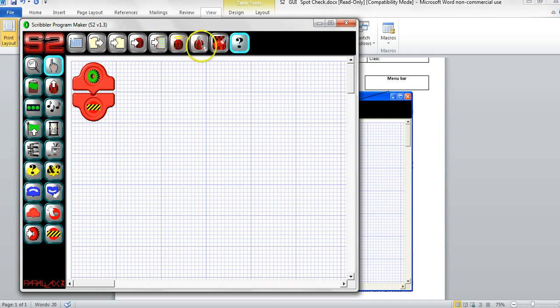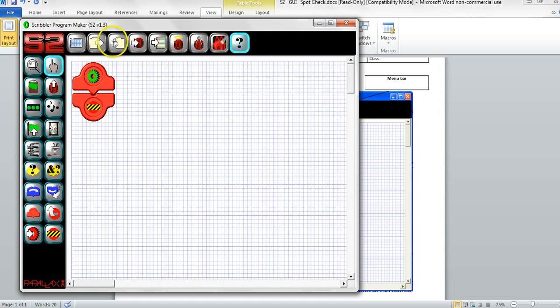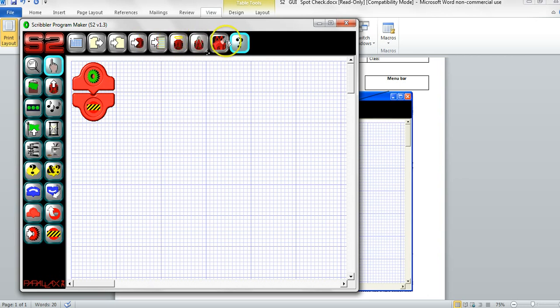The menu bar has command buttons, such as clear the worksheet, which would mean deleting your program. Load the worksheet — load a saved program into your program area. Save a worksheet, usually to your personal folder. And copy the program to the Scribbler, which is uploaded to the robot. And various other useful commands.